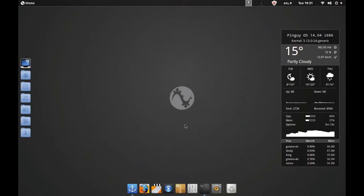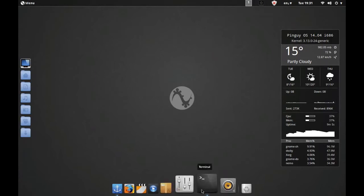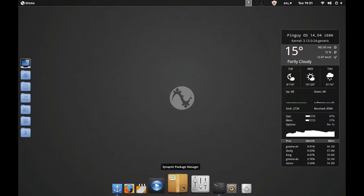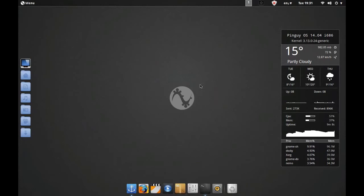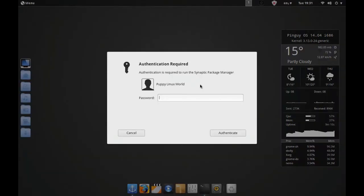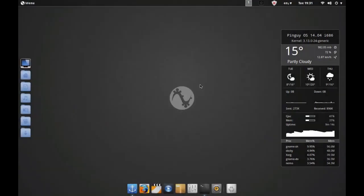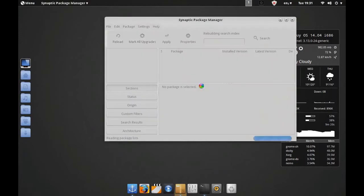It comes with, as I say, a nice simple set of applications installed. If you then want to install stuff yourself, you have of course the fabulous Synaptic Package Manager, which is absolutely more than capable of delivering pretty much any package that you want to install.